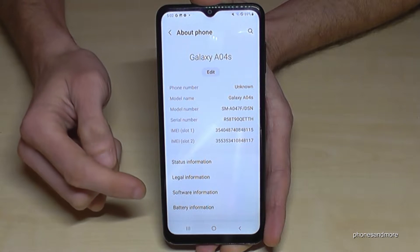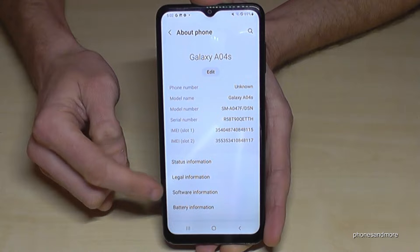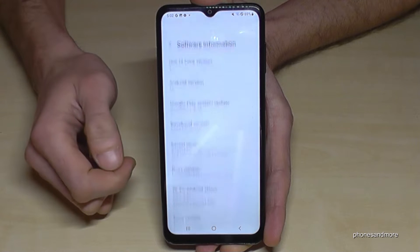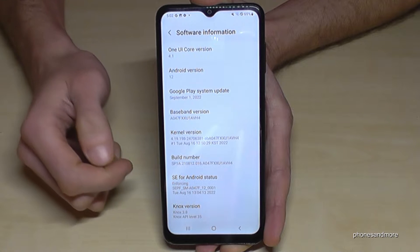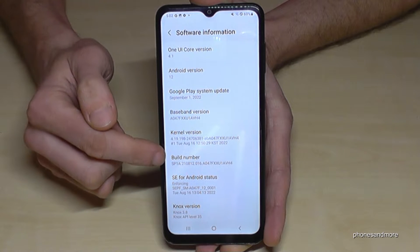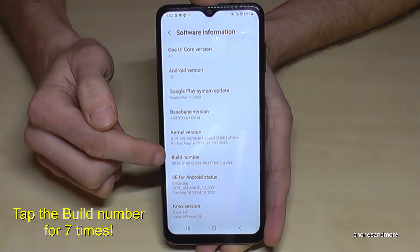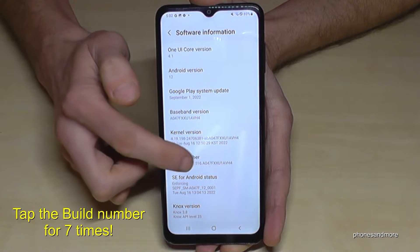Here we will need the Software Information. And here we will need the Build Number. We have to tap that Build Number now for seven times.